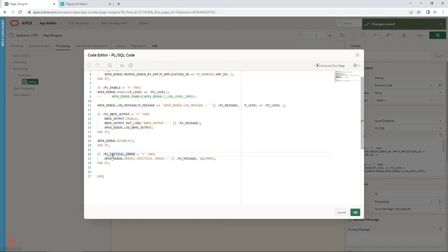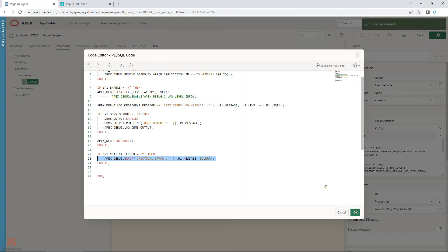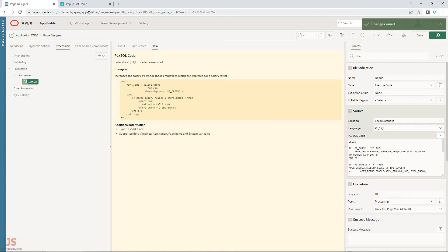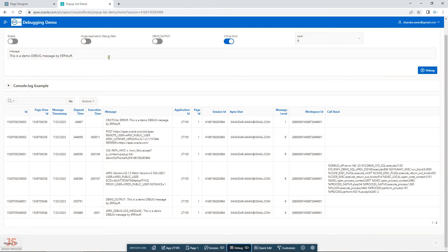For critical errors — if only critical errors is selected — it calls apex_debug.error. For this you don't need to enable or disable debugging; the message will be inserted automatically. That covers the application code.